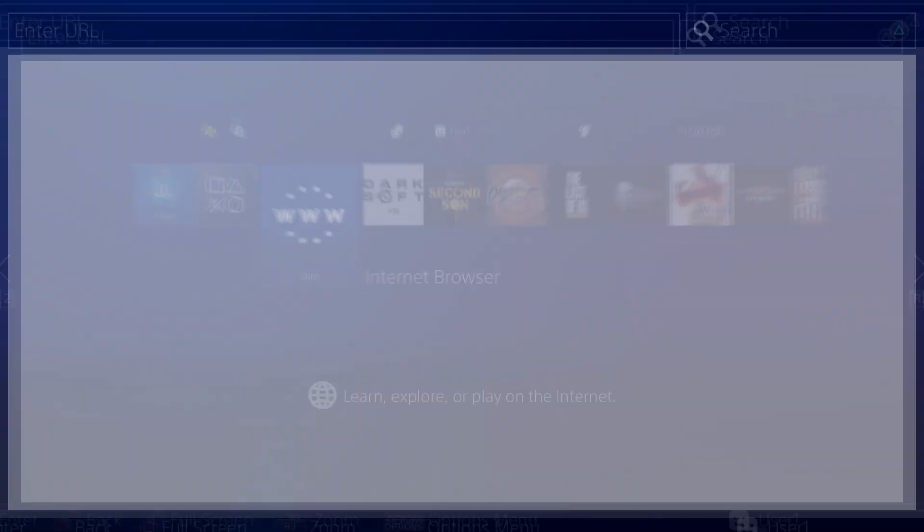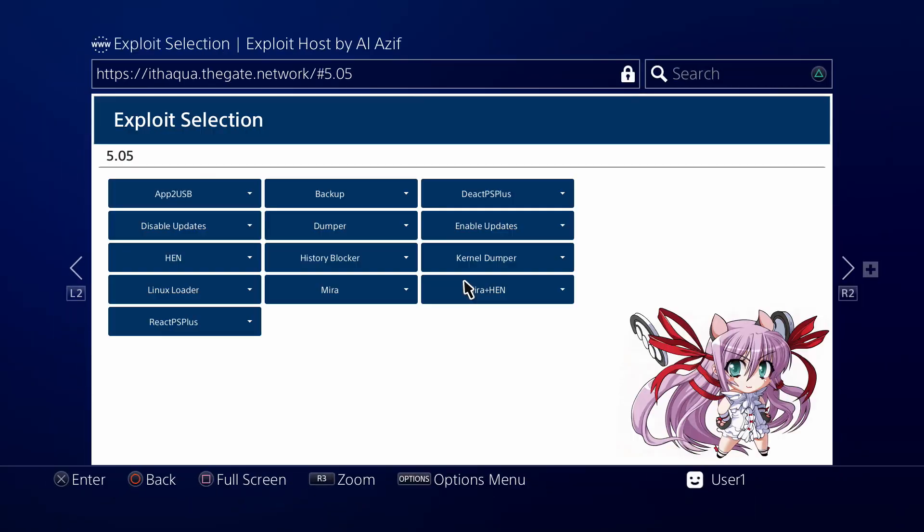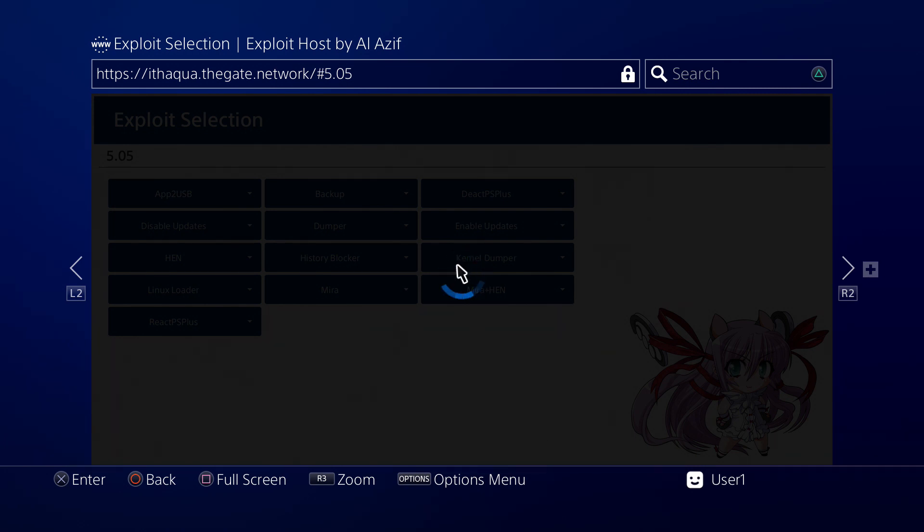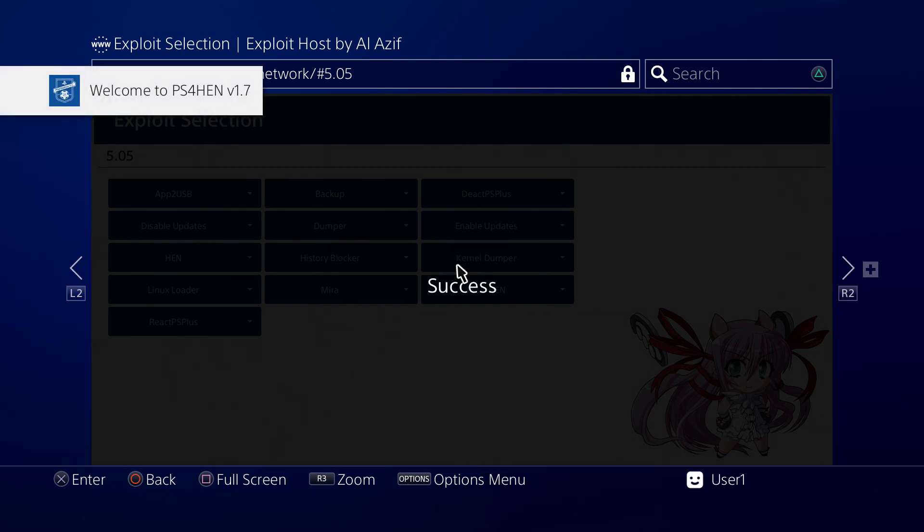Let's go back into the internet browser and run the payload. Let's run HEN. Okay, success.